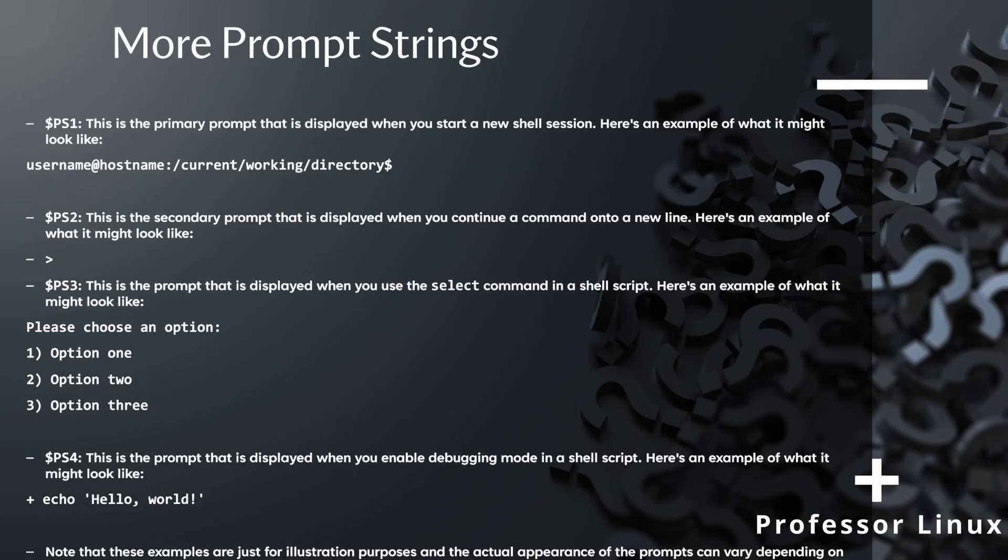And then we have more different types of prompt strings. So we have PS1, which is the primary prompt that is displayed when you go in the shell. This is what you see.